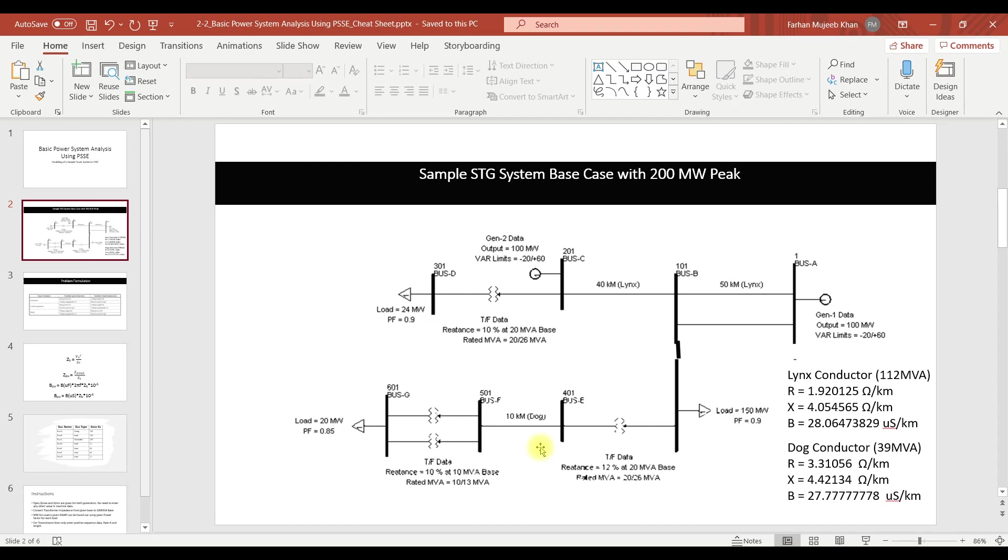If you look at the generator data, for power system analysis or the load flow analysis we require Pgen, the megawatt output of the generator, and the reactive limits. We are not interested in system reactances or the MVA capacity because for the load flow analysis only required is the Qmin and Qmax limit and Pgen.